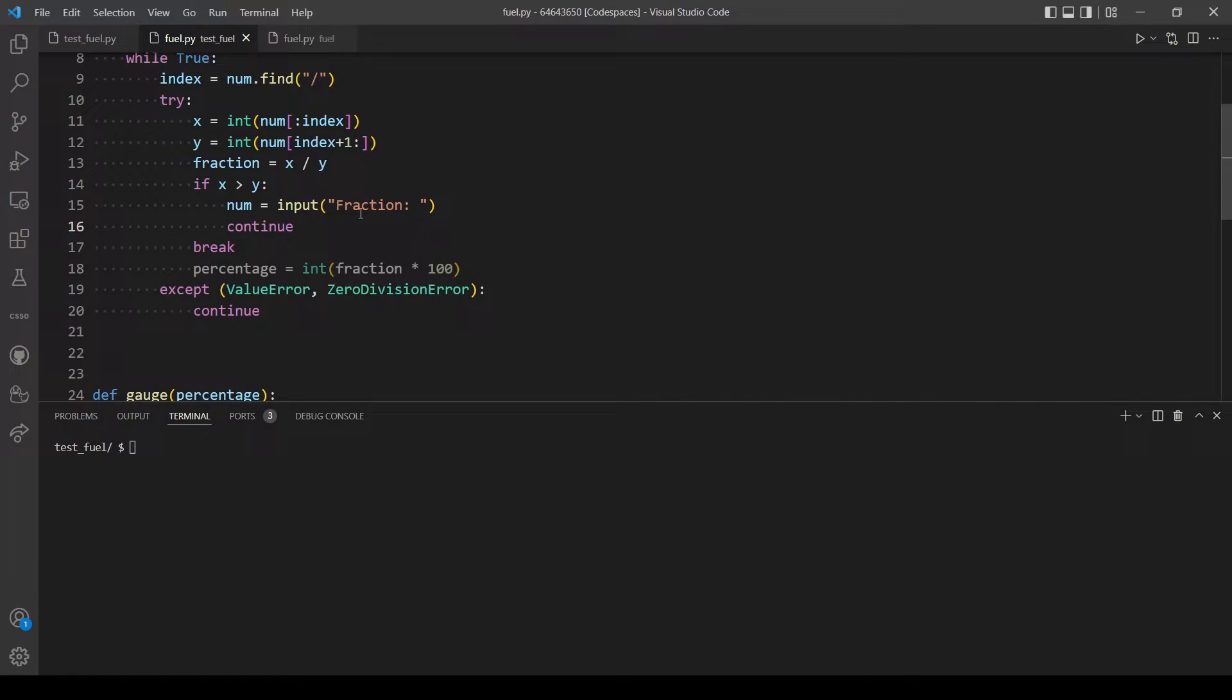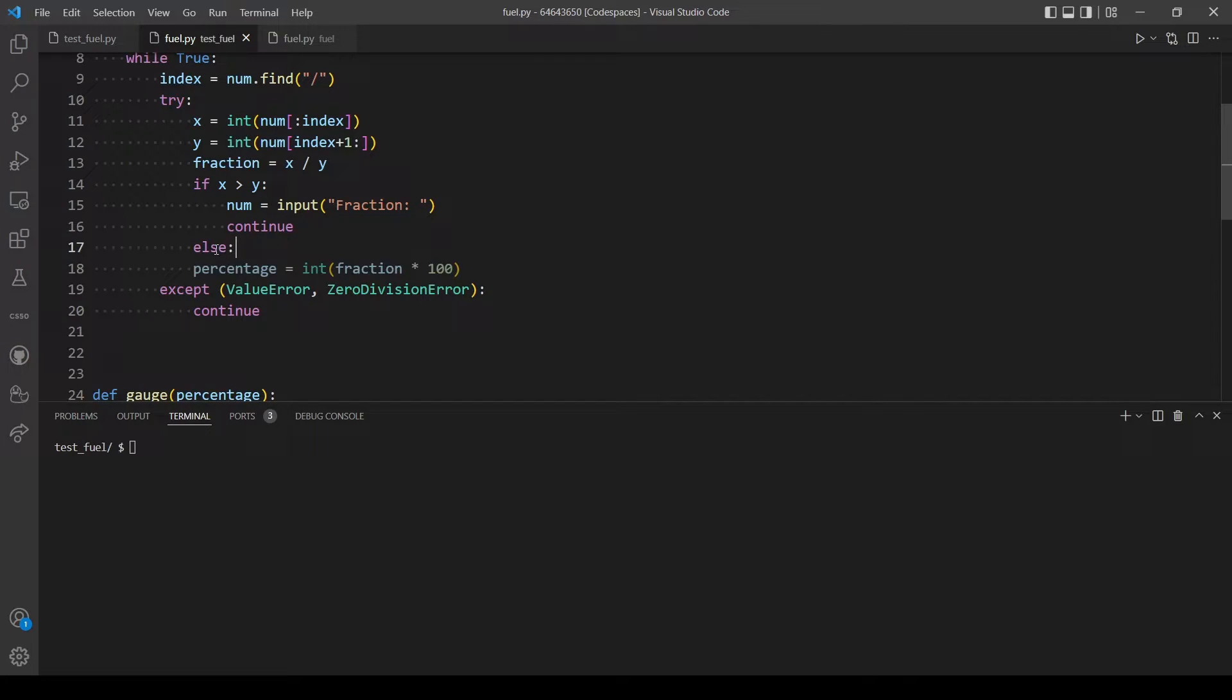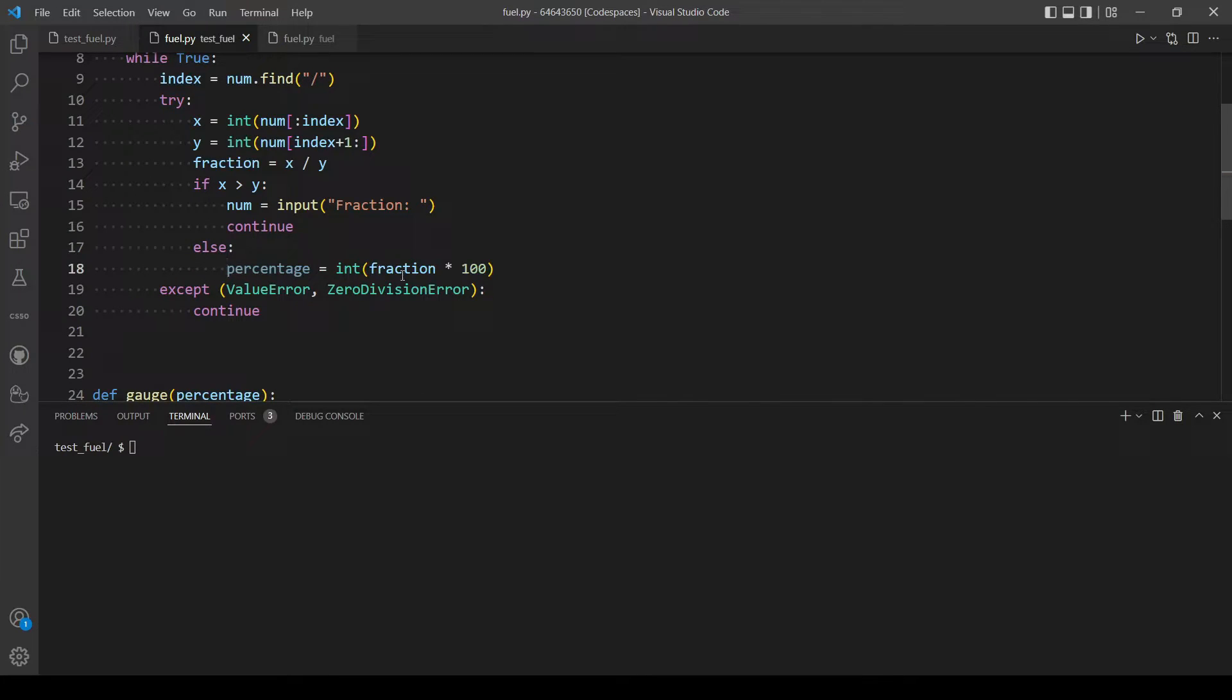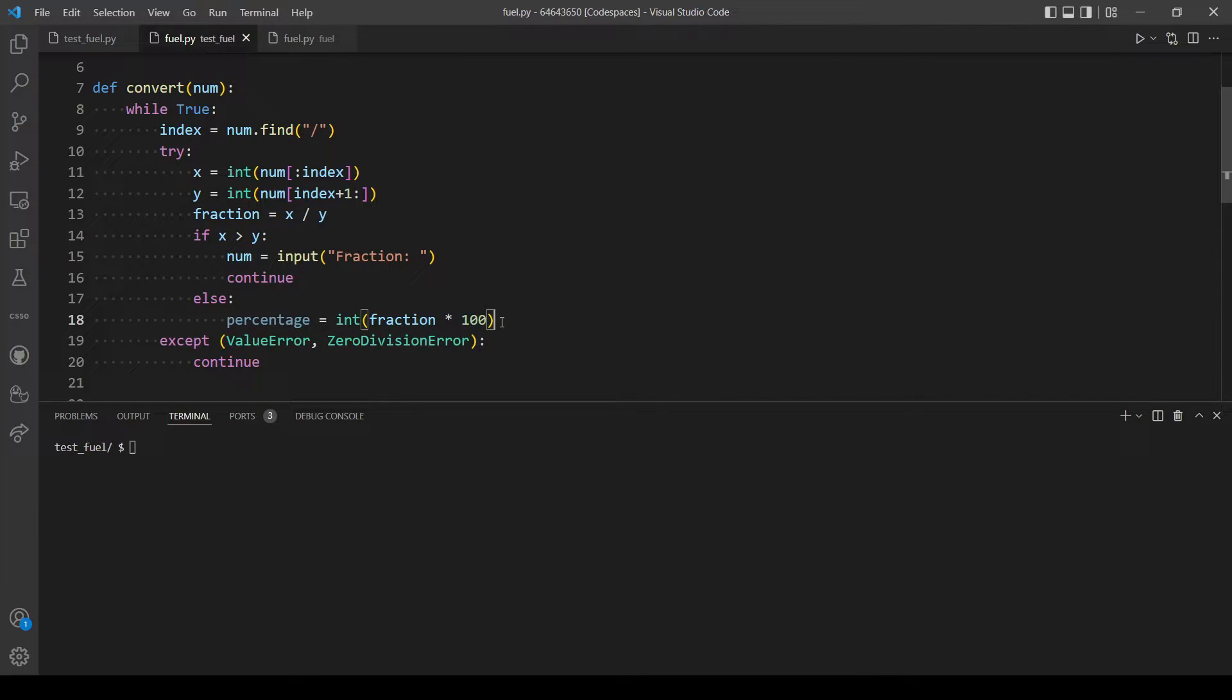And else the percentage would be equal the fraction multiplied by 100, and let's then return percentage.